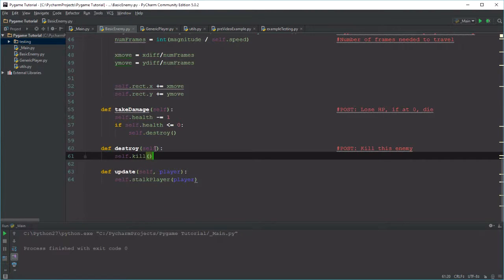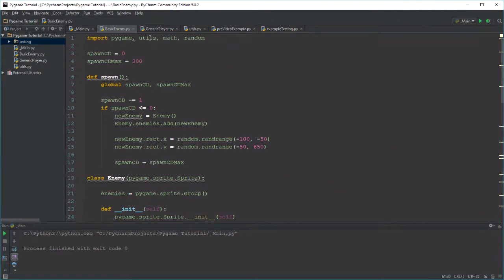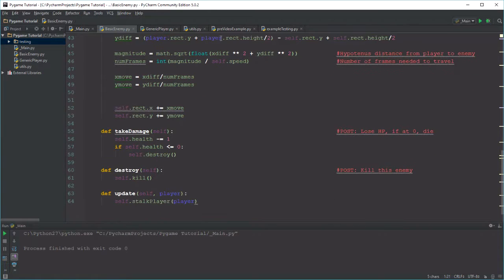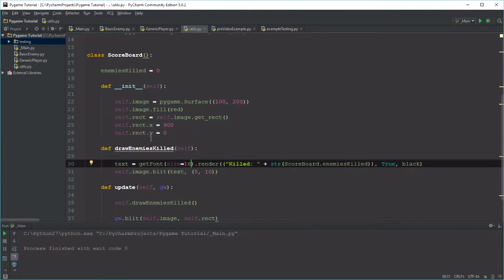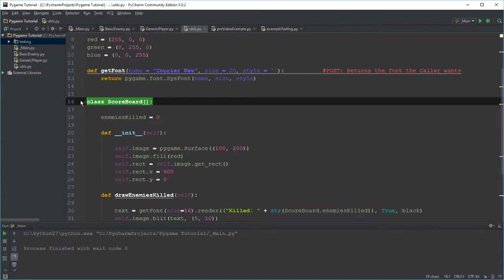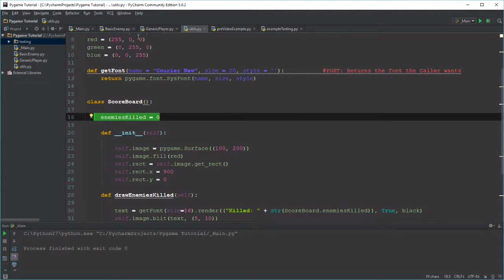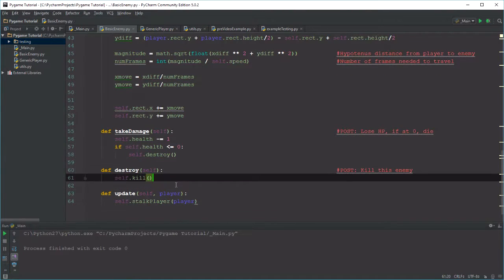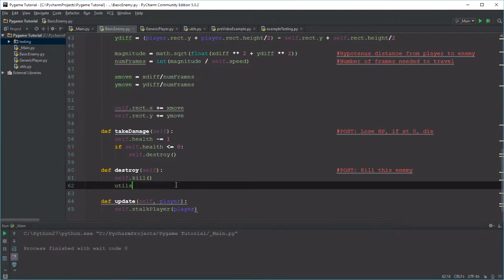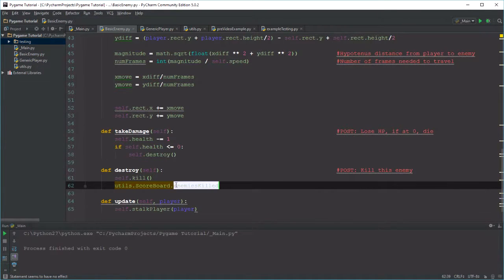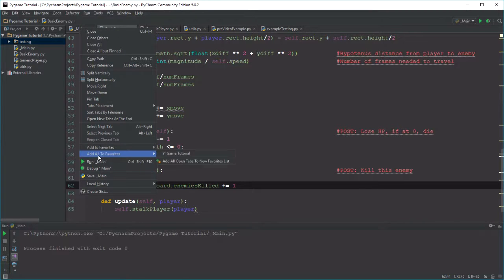Let's go to the enemy to check this — this is where we said we were going to add our score. Here's something interesting: we're importing utils inside the basic enemy, which means we're importing the image of class Scoreboard. The Scoreboard class has a static member called enemies_killed, so we can do something with this. What we say is utils.Scoreboard.enemies_killed plus equals one, because we have access to that static member since everything imports Scoreboard. Let's run main again.